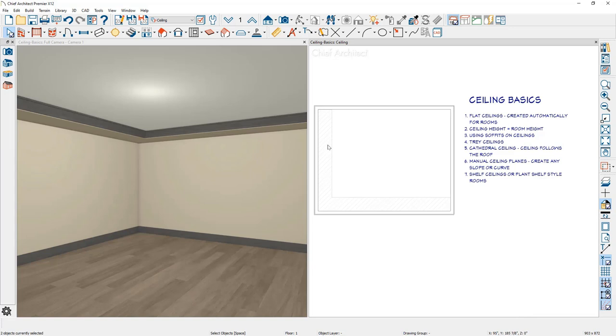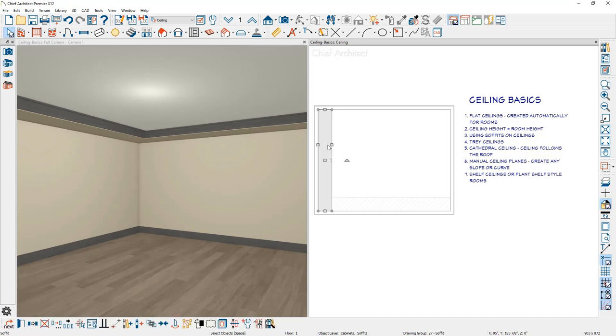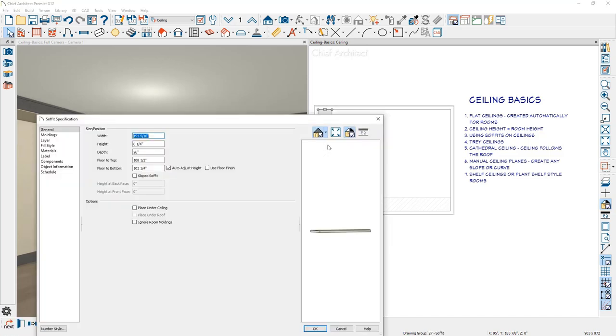You can control how that works with your soffit. Double click to open up the soffit and there's a setting on your soffit underneath the options portion to ignore room moldings.